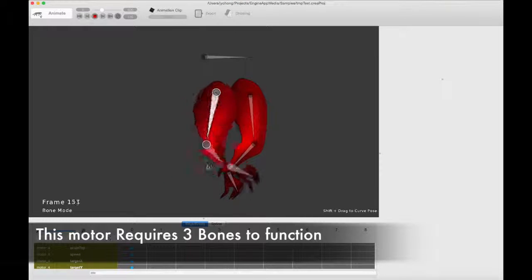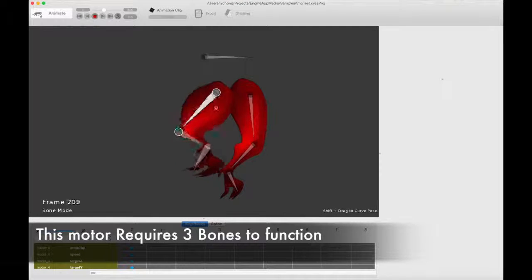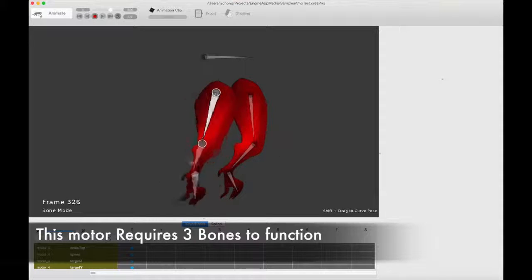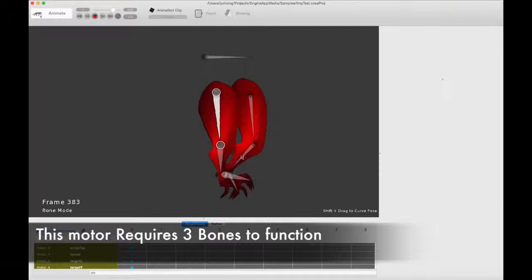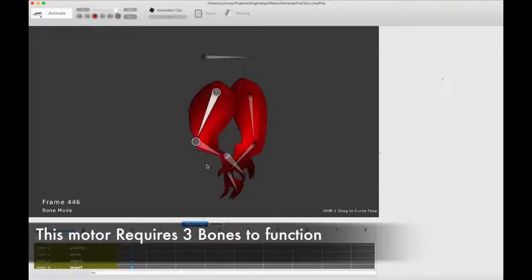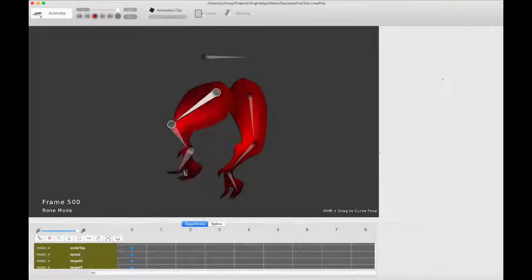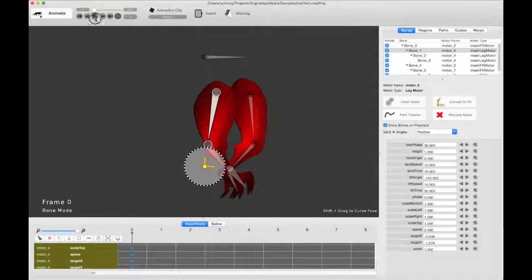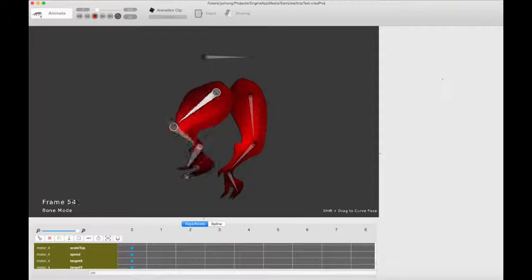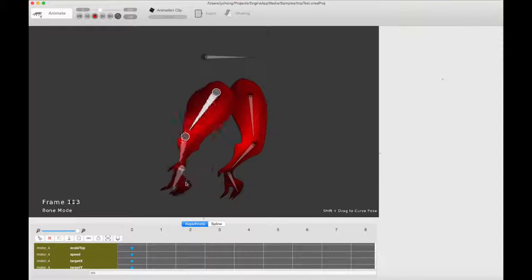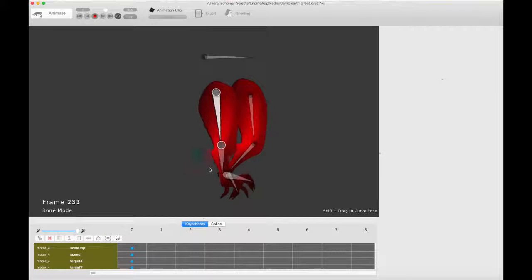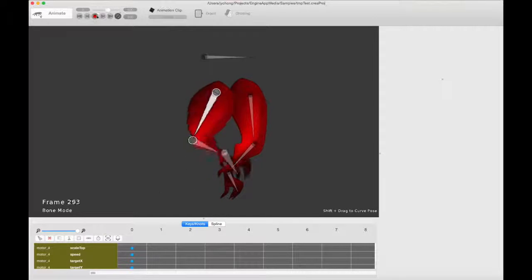Ah, you see that? So now you get a nice leg motion, almost for free already. You can see the foot actually lifts and then lands naturally, it actually bends and then lands on the ground, just like a real foot.